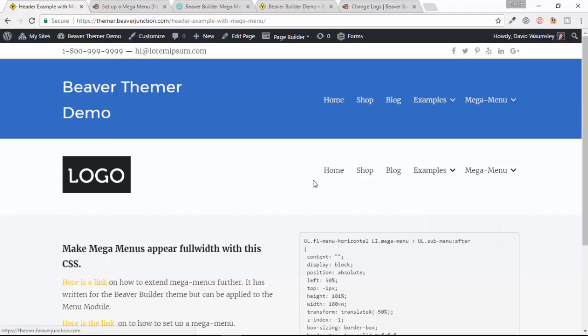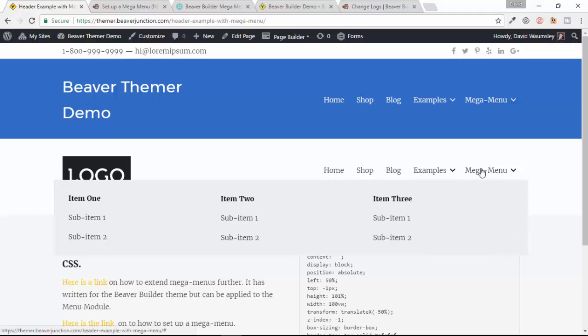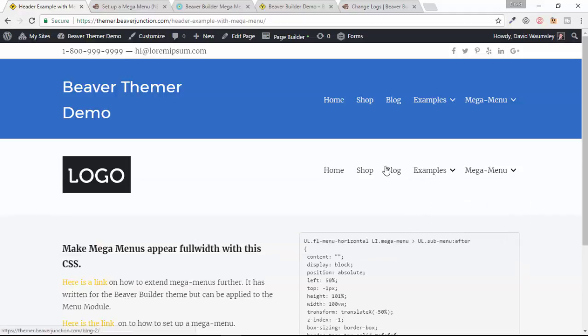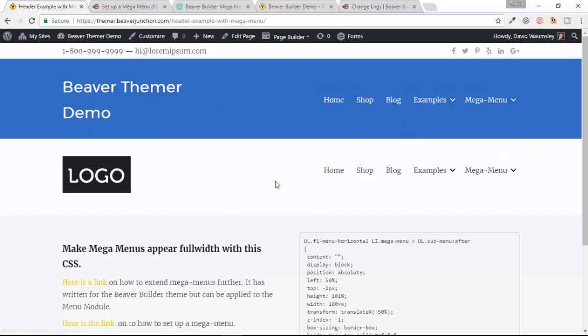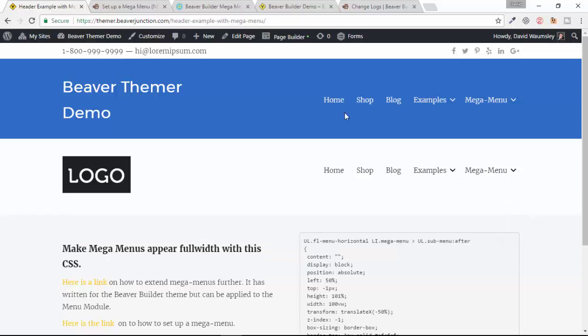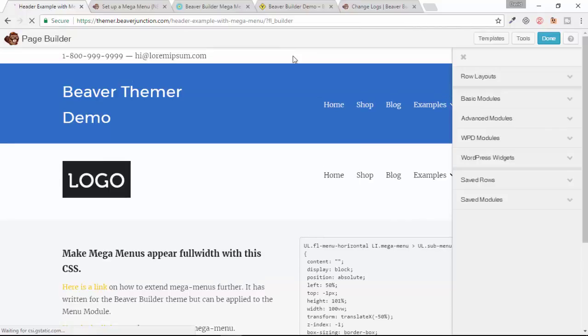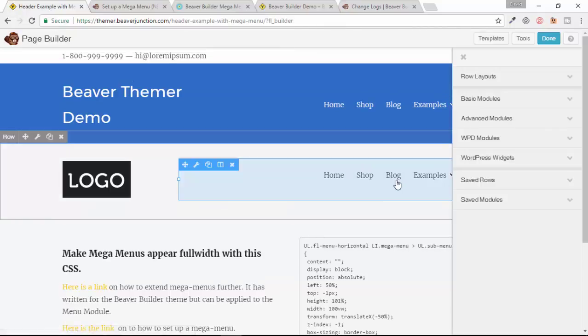The first thing that you're probably going to need to know is just to make sure that you set up this menu module correctly in the first place. So what I've done here is in addition to the standard header that's created by thema, I've also added a row here with the menu module in it. I'm just going to go into page builder and explain that first.